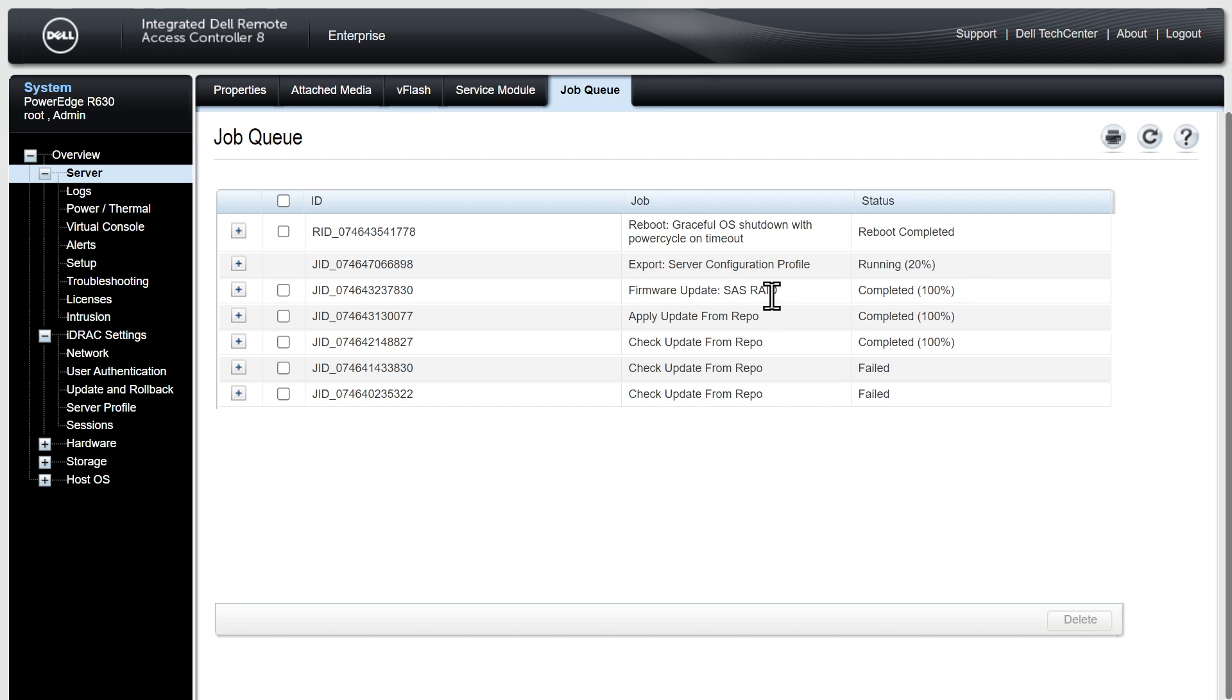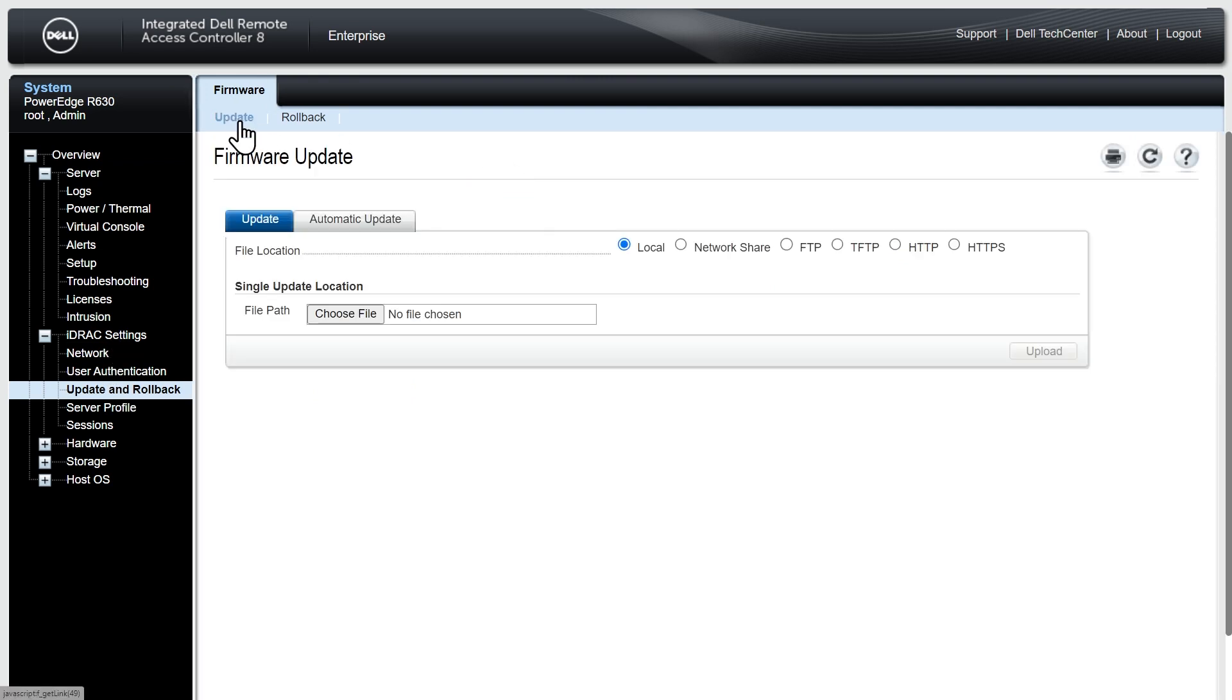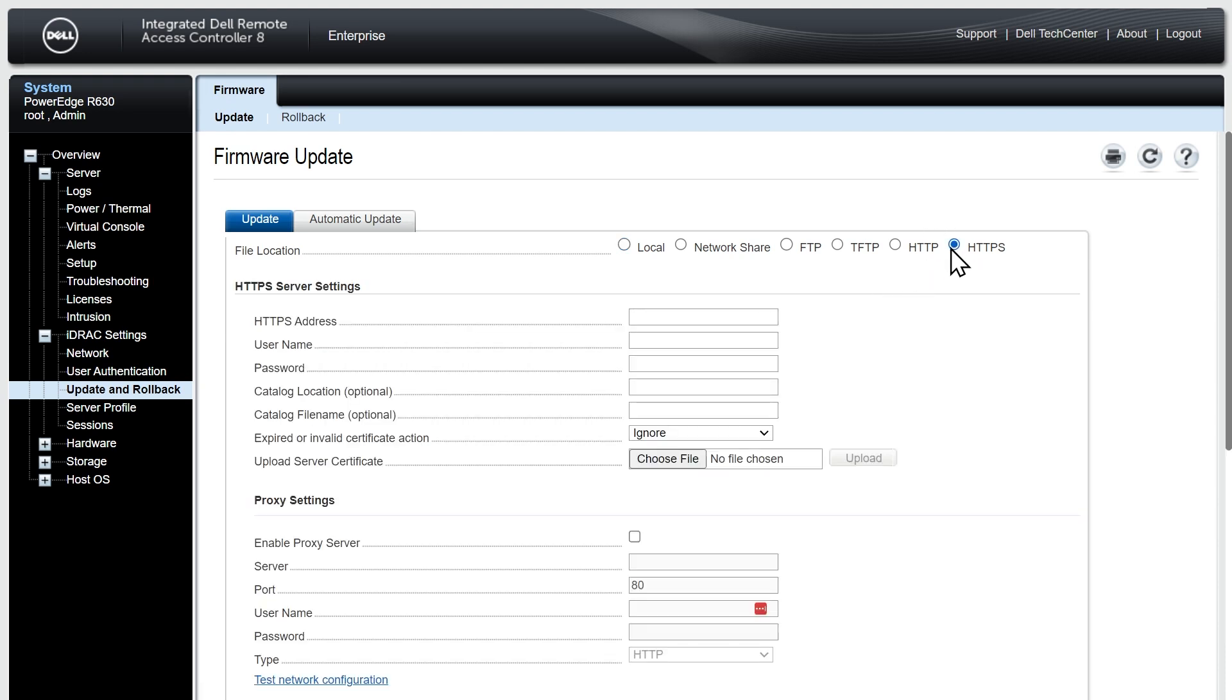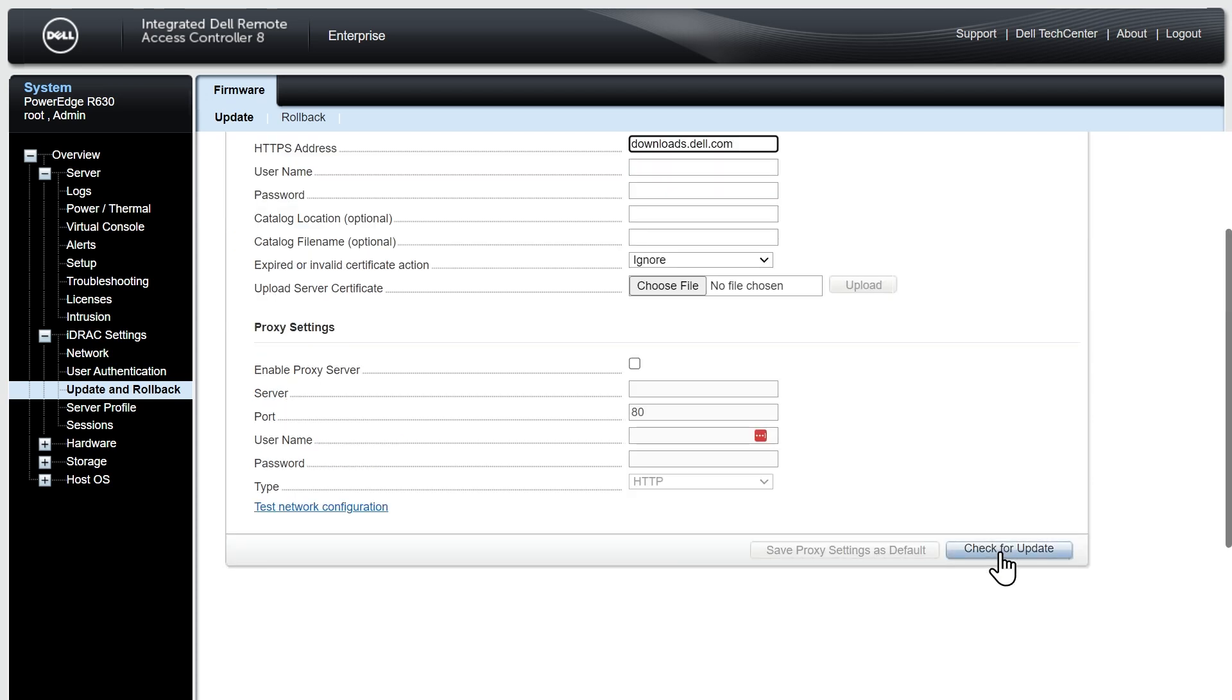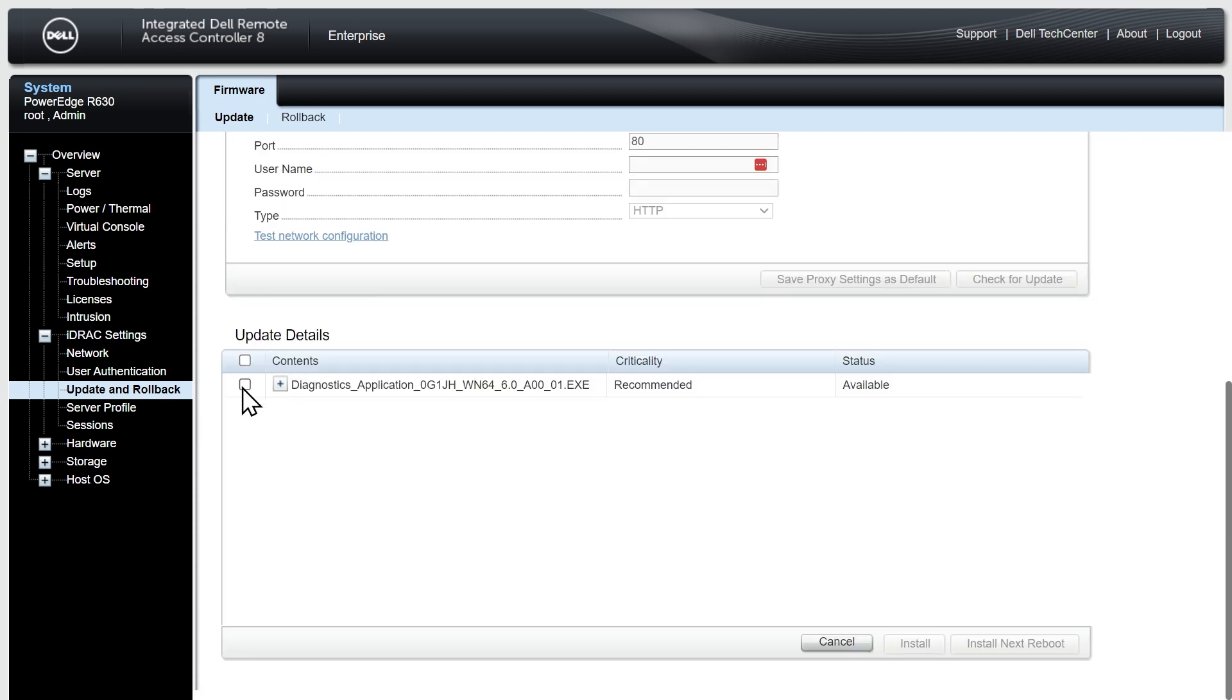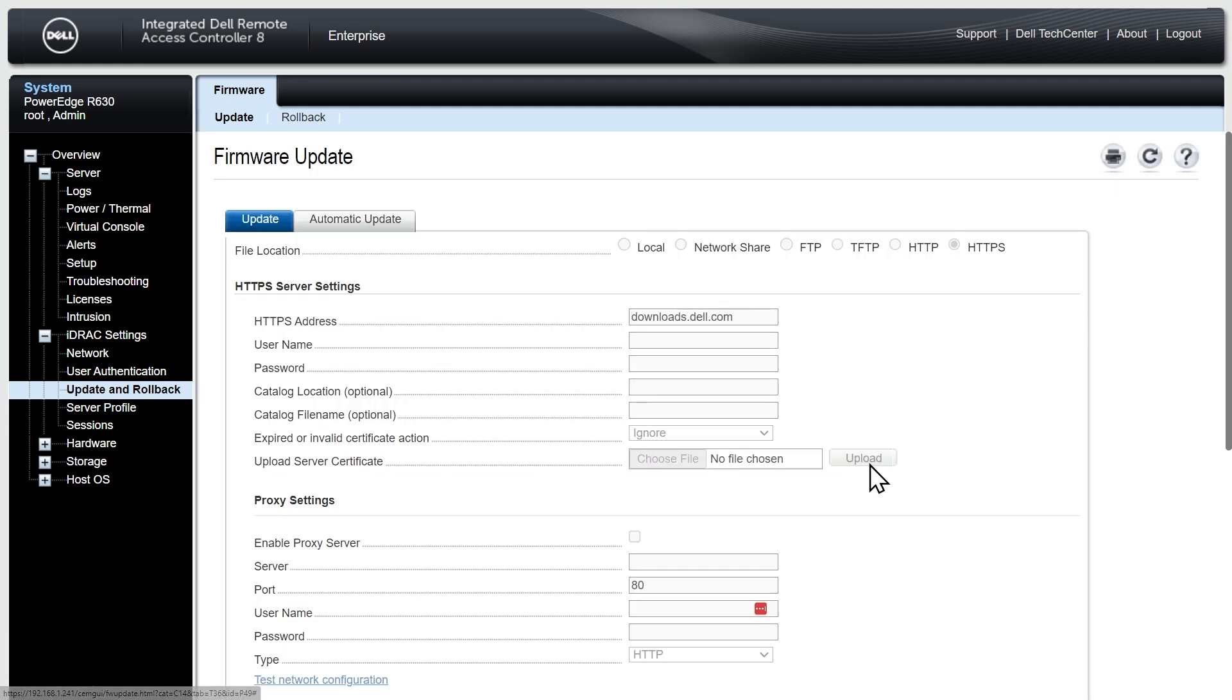Now that the RAID update is done let's go back to the update and rollback under iDRAC settings. With the update tab selected, click on HTTPS. Once again we'll type in downloads.dell.com and click on check for updates. We have one last update so we'll select it, click on install and reboot, and then click on OK. In the background it's going to do that update for us.